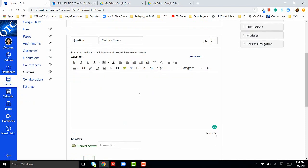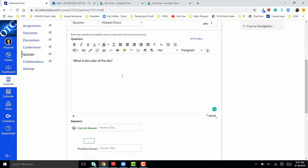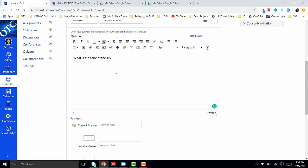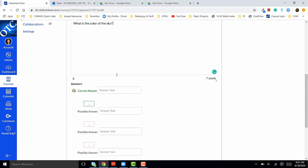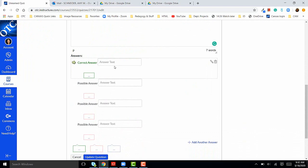I'm going to type in my question. After I've typed in my question in the text box, I'm going to scroll down and add my answer choices.